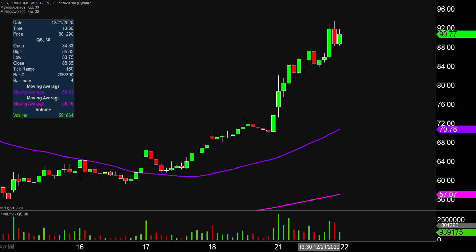Quite the eventful day on this one, not only from the price action standpoint, but you look down there at the volume — well above average volume on the day. So a lot of eyeballs on this one moving forward.